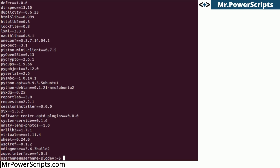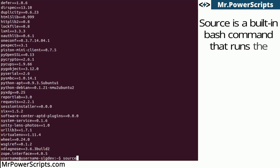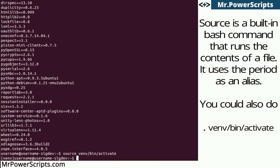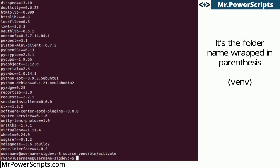So now let's activate the virtual environment. We do that by calling source venv/bin/activate. Of course, venv would be whatever you called the directory for your virtual environment. And you'll see to the left of the command line, now there's a little venv there to let us know that our virtual environment is activated.